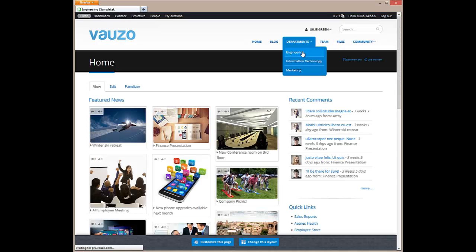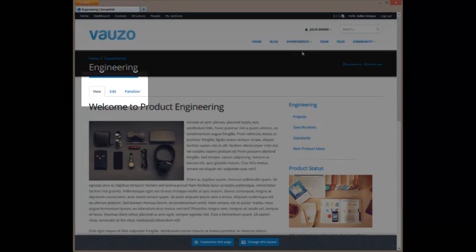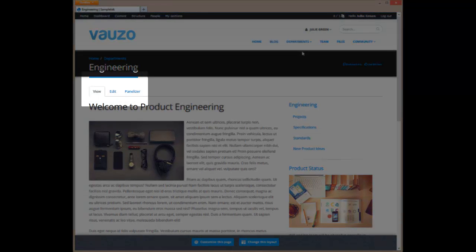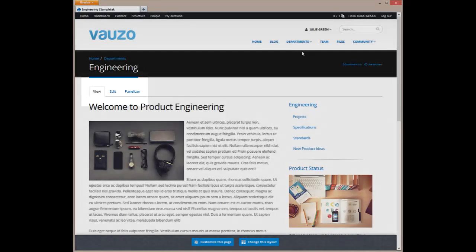Now, let's take a quick look at page editing. Let's visit the Engineering Home page. The edit link above the content allows us to edit some basic page information as well as the main content for the page.